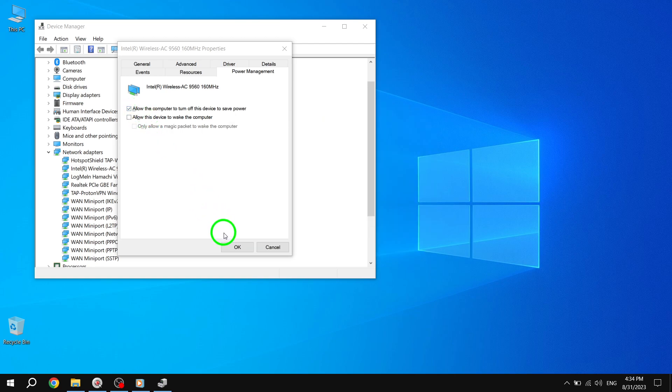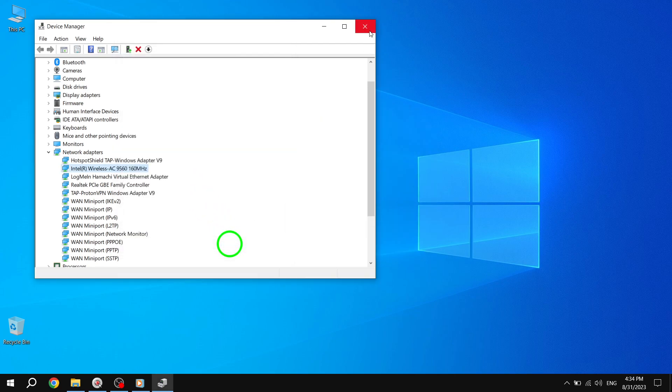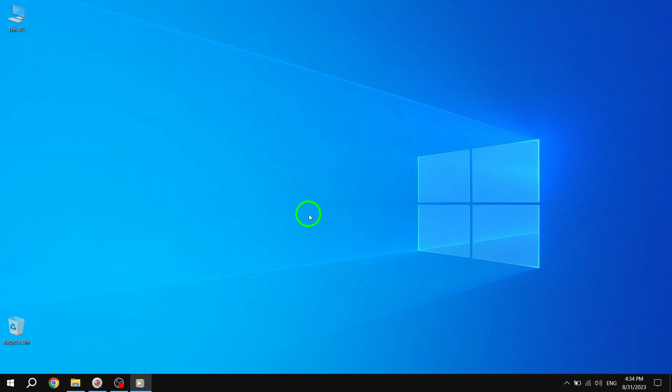Step 4: Don't forget to uncheck the box next to 'allow the computer to turn off this device to save power' once again, and click OK. Step 5: Restart your device and check if you're still experiencing Wi-Fi issues.